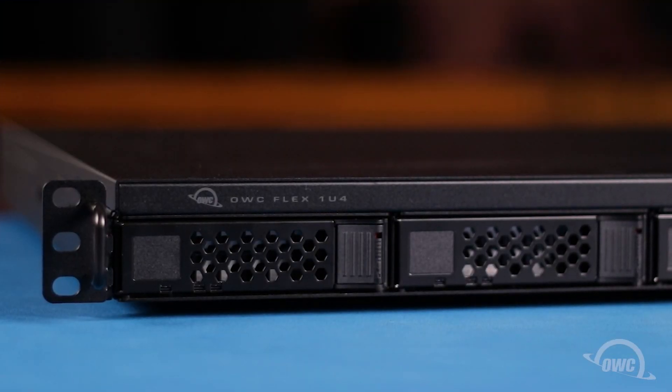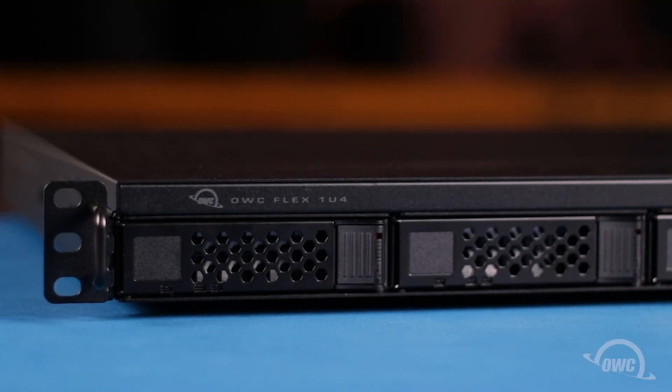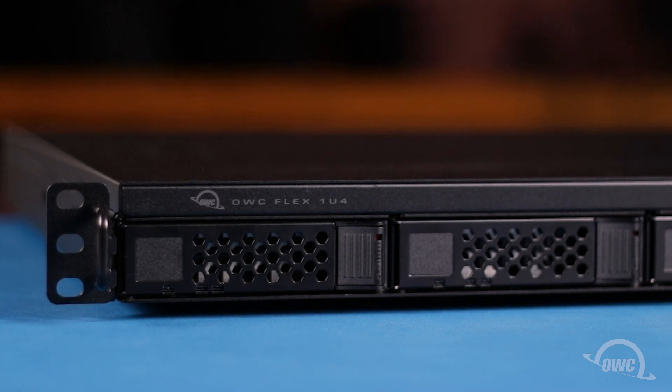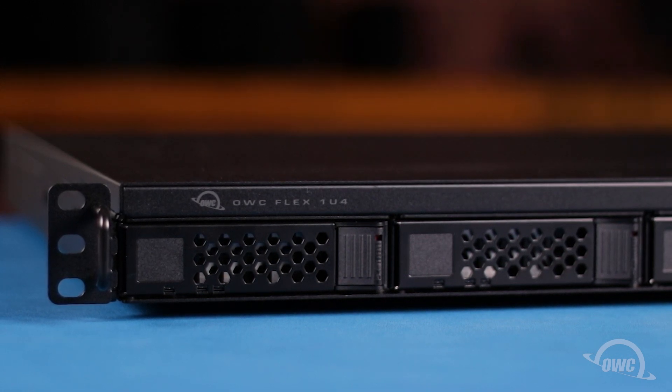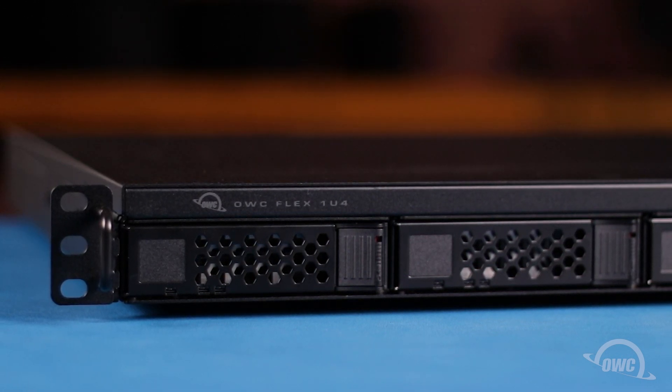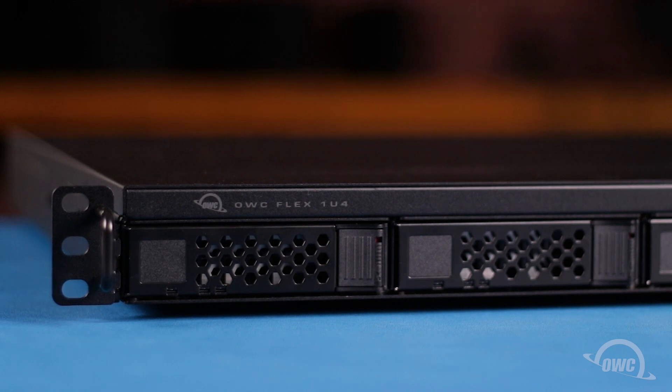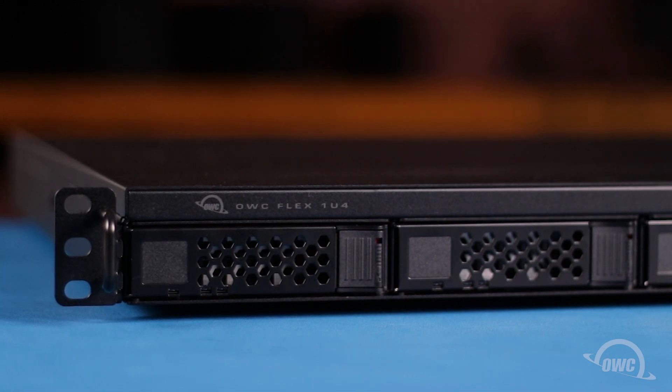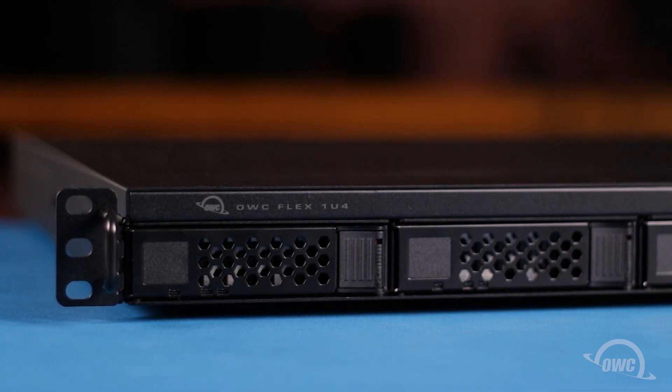Hello and welcome to our instructional series of videos. In this installment, we're going to show you how to install a PCIe card in an OWC Flex 1U4 rack mount Thunderbolt enclosure.